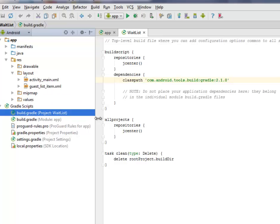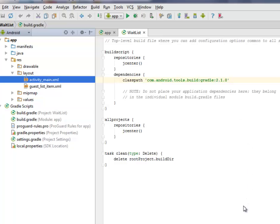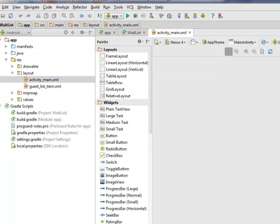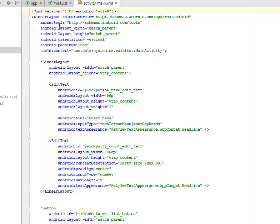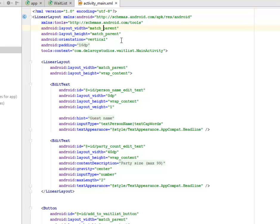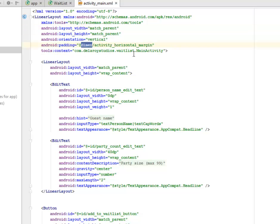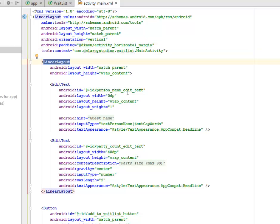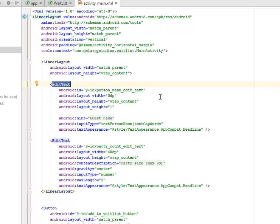Now let's look at the layout. In the layout folder we have activity_main.xml and the guest_list_item.xml. The activity_main.xml is the launcher UI of this particular guest list application. In the text view, this is a LinearLayout with layout width and height set to match parent, orientation vertical, padding of 16dp, and the context calling the MainActivity. Inside the parent LinearLayout, we have a nested LinearLayout which houses an EditText with an id of person_name_edit_text.